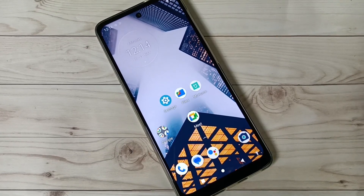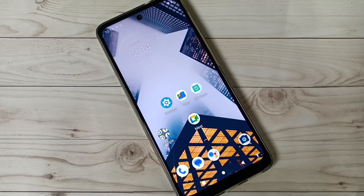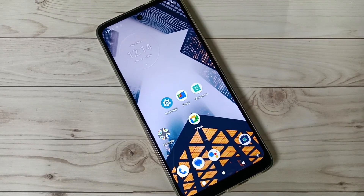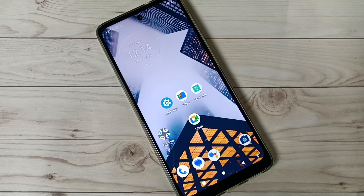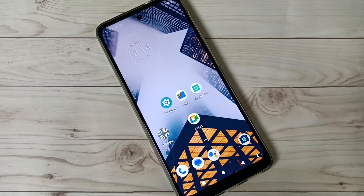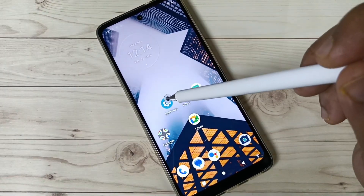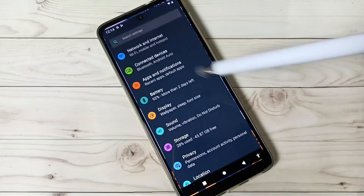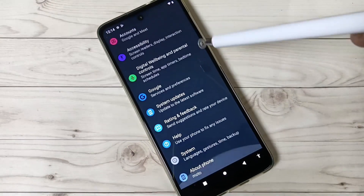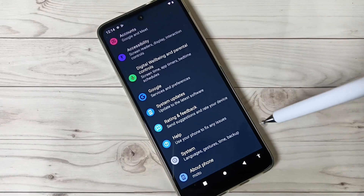Hello friends, welcome to my YouTube channel. In this video we will discuss how to enable the developer options in this device. To enable the developer options, go to Settings, then scroll down and tap on About Phone.